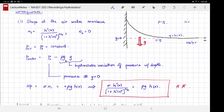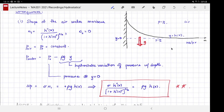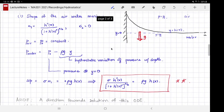Water is much heavier than air. In the hydrostatic situation in water, the pressure is given by a constant P0 — the pressure in air — minus rho g y, where y is measured from the flat interface level. Gravity points in the direction of negative y, hence the negative sign.